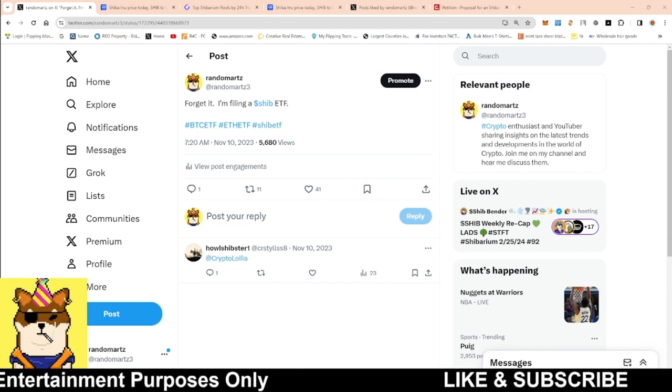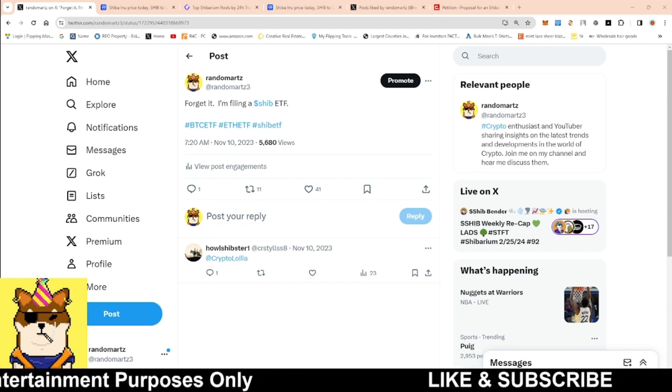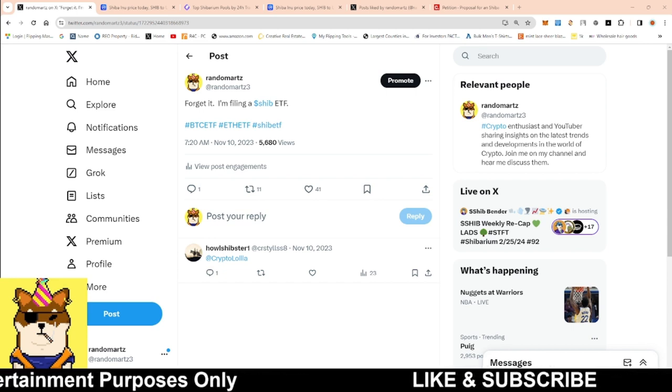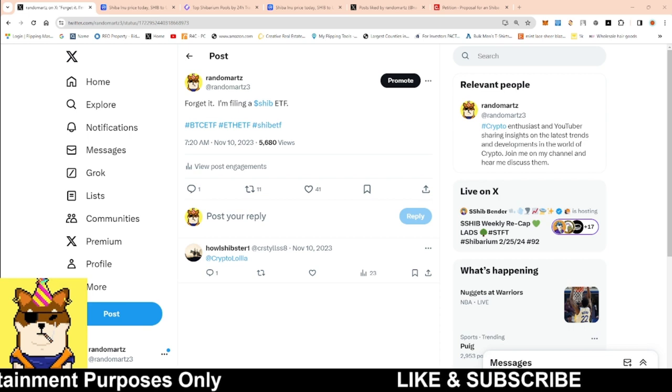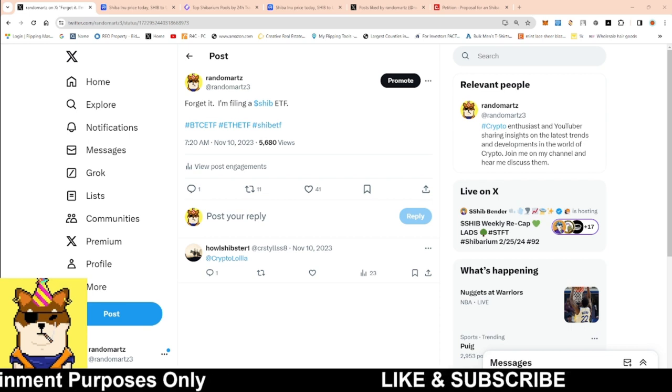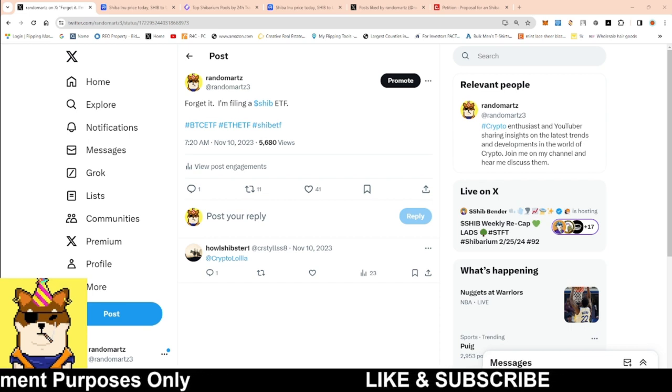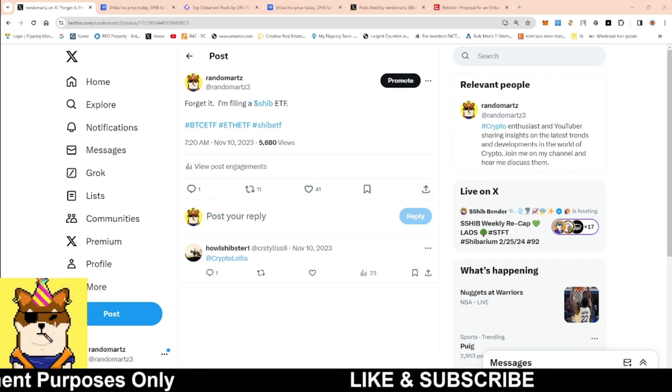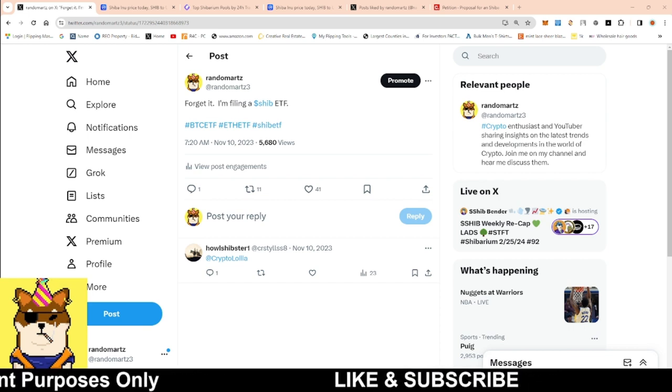You had like six, seven, eight, nine different companies coming out with the Bitcoin ETF. And I thought it was just pretty cool or pretty funny just to be able to say it.